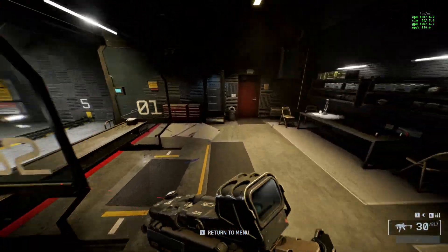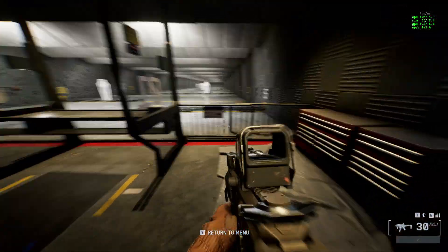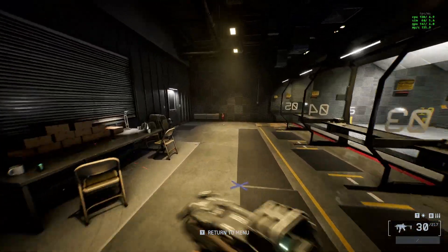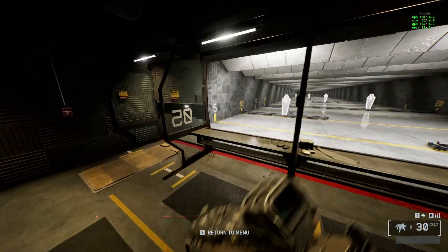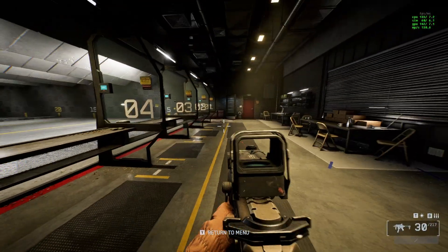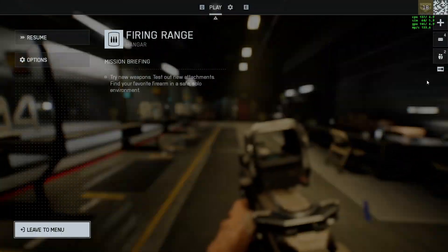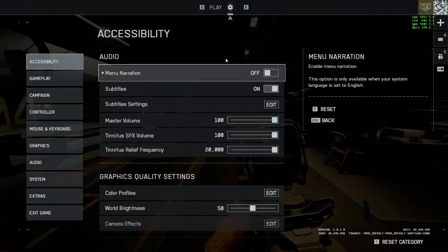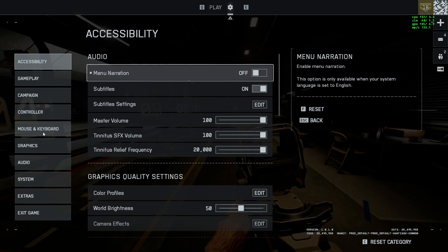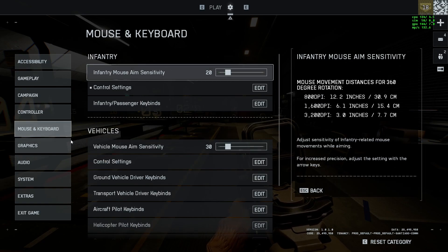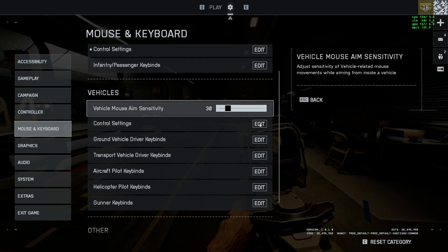Welcome guys, today I'm going to show you how to change keybinds in Battlefield 6. What you'll need to do is go to the settings right here and click on Mouse and Keyboard.